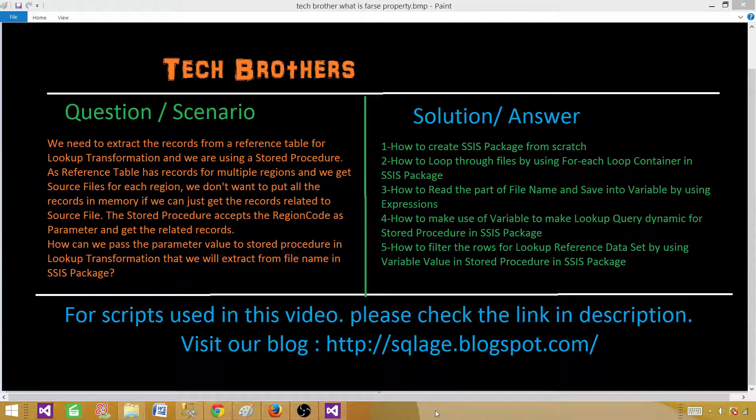Welcome to Tech Brothers with Amit. Today we are going to learn how to use a stored procedure with input parameters in lookup transformation and how we can change the value of that parameter in the lookup SQL command.